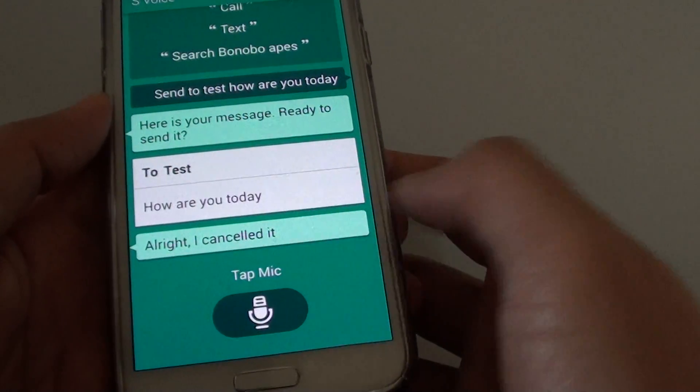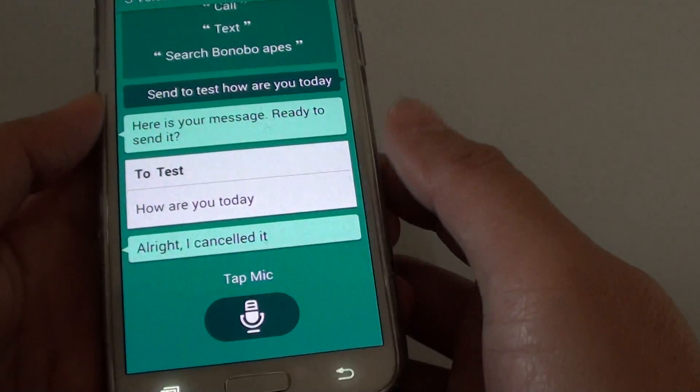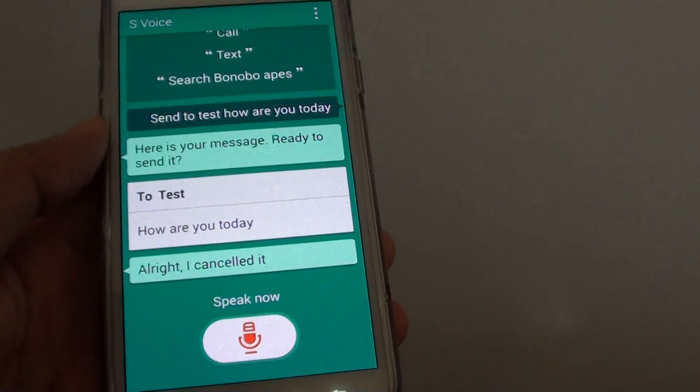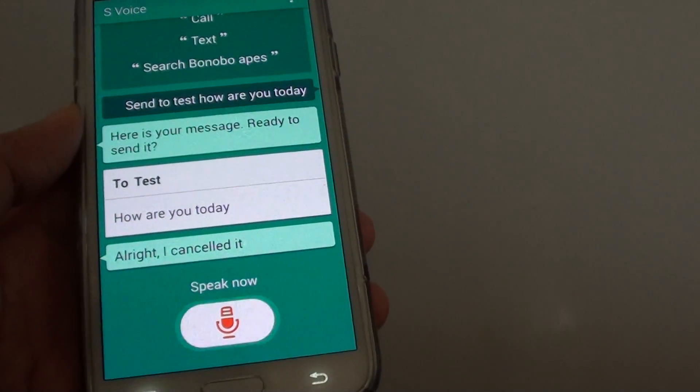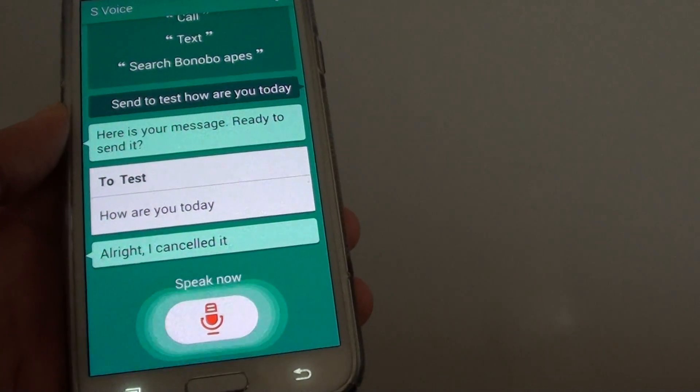So if I say 'message to' — message to test, I'm busy right now.